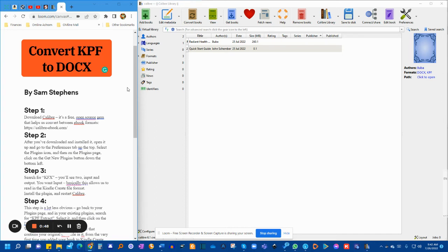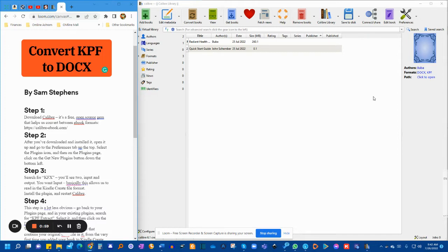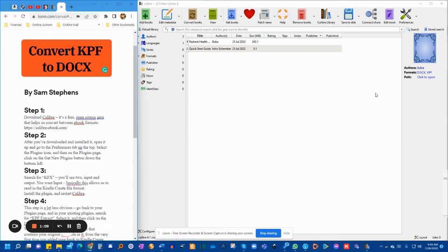But thank God I found through a lot of research this guy by the name Sam Stephens, and I really thank him for putting together a list of steps of how to convert your KPF file back into a docx file with the latest changes you have made in your Kindle Create software. Here is how.